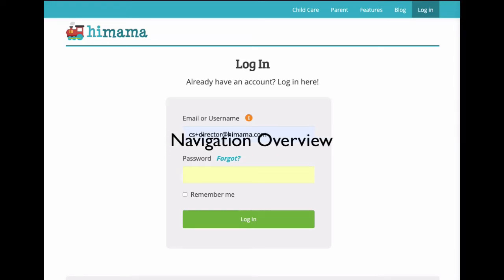To start, let's get logged in on the HiMama website using our email address and the password we set up when we first started with the program.